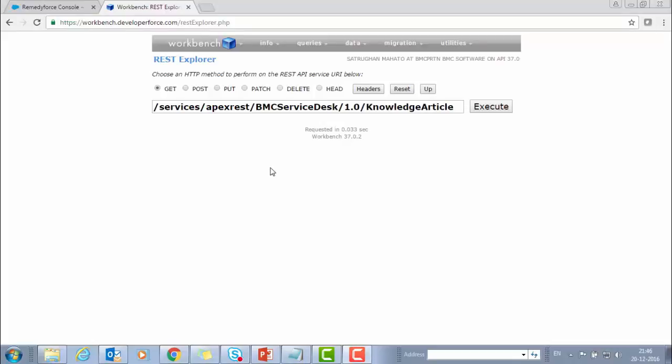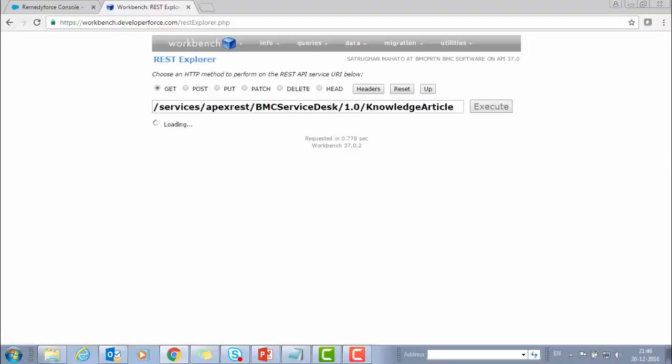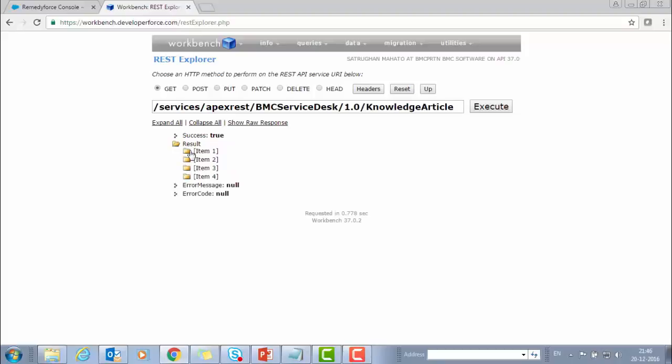Similarly, if you want to test the knowledge article API, then you have to use this URL for getting all the knowledge articles that are present in this org. And then you click on Execute. Here it comes, the results. It shows there are four knowledge articles that are present in this org and created by you.